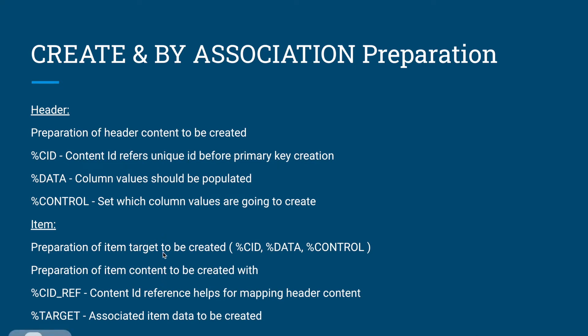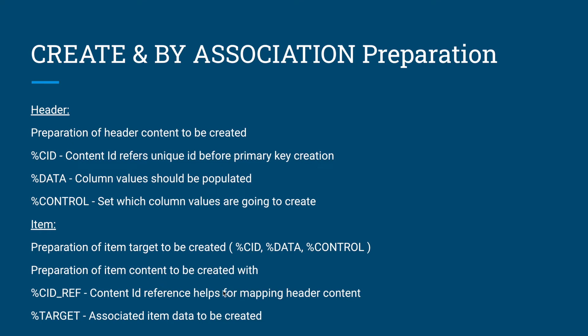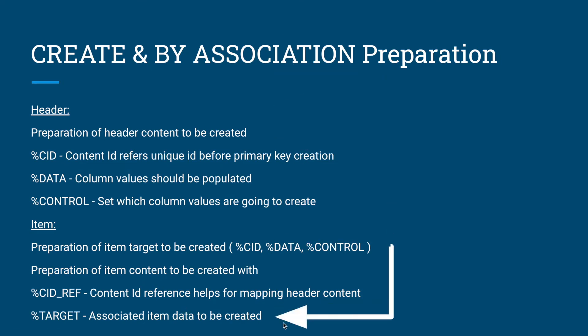In order to link the header and item we have to provide the CID reference, which means content ID reference. We already seen a parameter called CID which is basically a content ID, a unique primary key. But this content ID reference is a header unique key. You're going to map the header unique key to the item records. Otherwise we will miss for which header what items need to be created. And at last whatever data we prepared for the item we have to populate those to the target parameter.